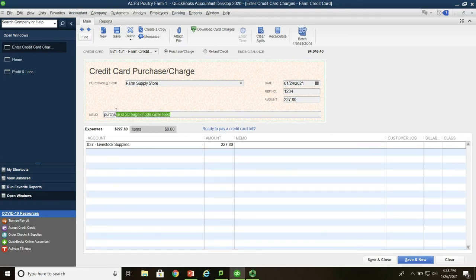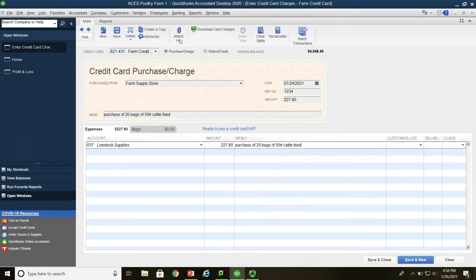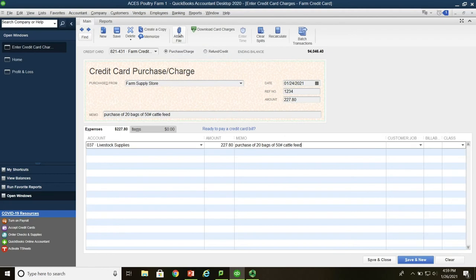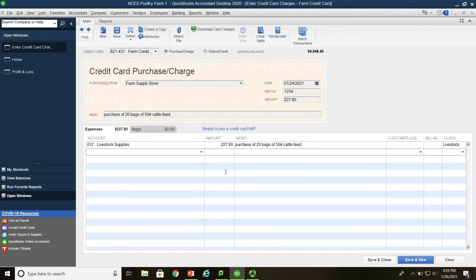We're going to charge that to livestock expenses — livestock supplies. Notice right here at the top we have an attached file option. If we have a copy of the invoice from the farm supply store along with the credit card receipt, we can scan both of them and attach them to this screen. It's very important to be able to document your accounting entries, and if you have a scanner it will become your best friend. This transaction is charged to livestock operations since this is cattle feed. That completes the entry — save and close.